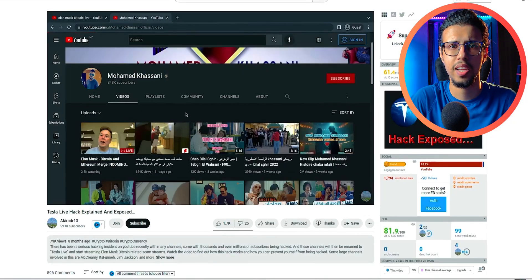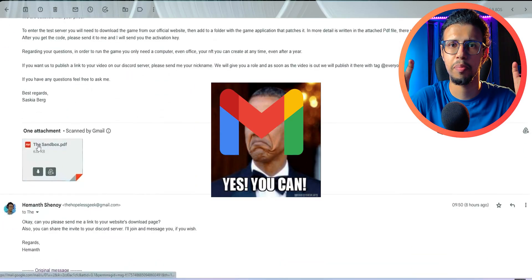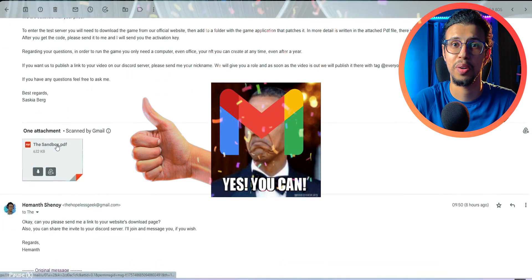But here's the thing, the files they sent were completely safe and scanned by Gmail without any issues. Thankfully, I didn't fall for it, but if only there was a better solution, you know.